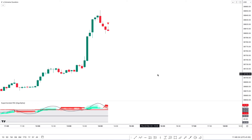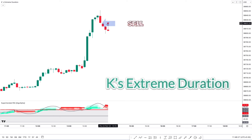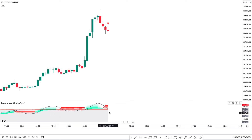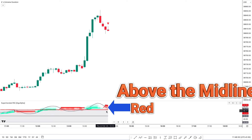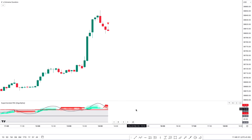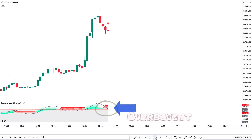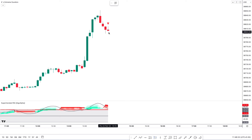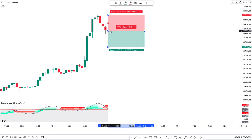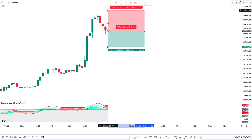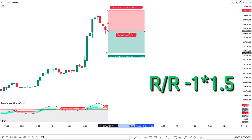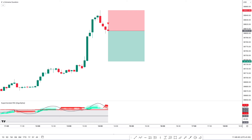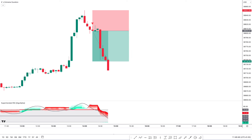Now let's take the last sell trade here. First, the KasE Extreme Duration indicator gives us a sell signal. Now we can see the second indicator — the Super Trended RSI is red color and above the mid line, and both RSIMA and the super trend line are in the overbought zone. For last confirmation, there should be a bearish candle. Here all our conditions are being matched, so we are placing an order to sell. Stop losses will be placed above the most recent high, and the target is 1:1.5 risk-to-reward ratio. We have won the trade.